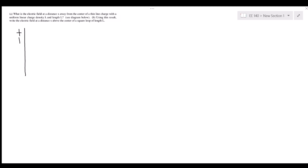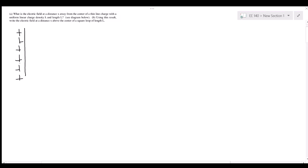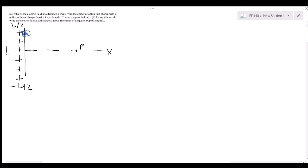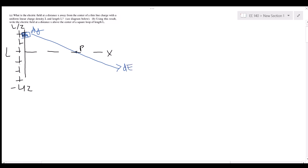We have a line charge with uniform linear charge density lambda, so it's positive all along, and its length is L. The top point is at L/2, the bottom point is at negative L/2. We define the x-axis and the point of interest. The line charge is a distance x away. Taking a tiny element dy, it has an electric field pointing toward the point, since positive charges radiate outward, with both x and y components.